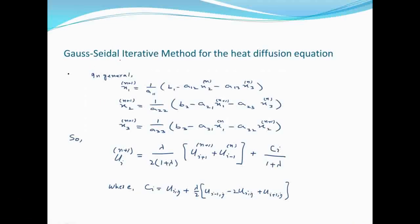अब Gauss-Seidel iterative method for heat diffusion equation। Last time Jacobi scheme निकाली थी heat equation की और numerically solve किया था। इस lecture में देखेंगे कि Gauss-Seidel scheme कैसे निकालते हैं heat equation के लिए।